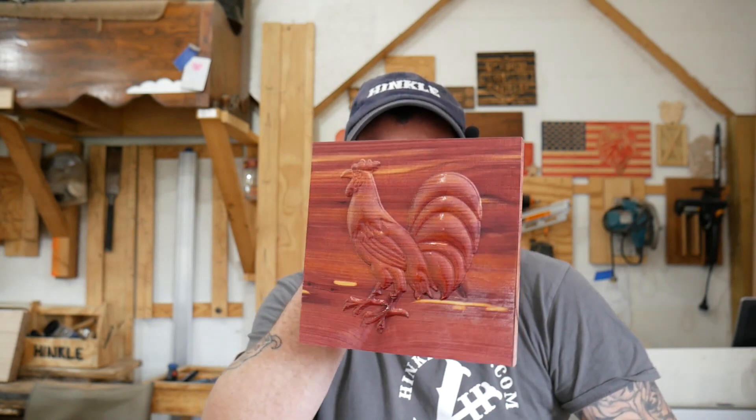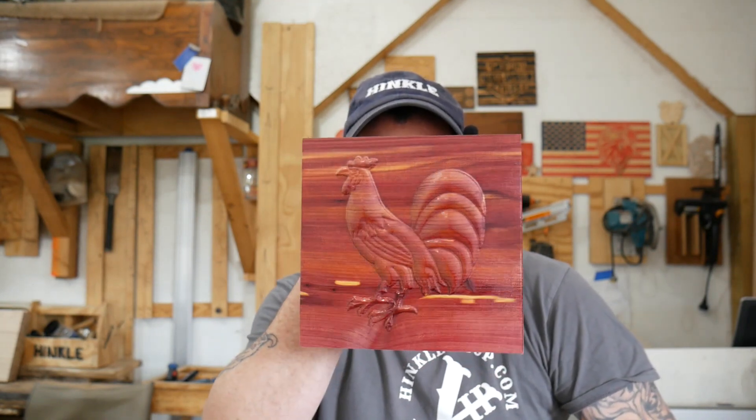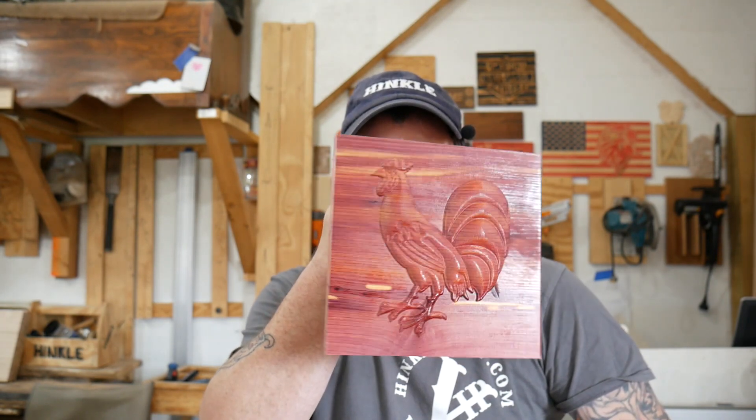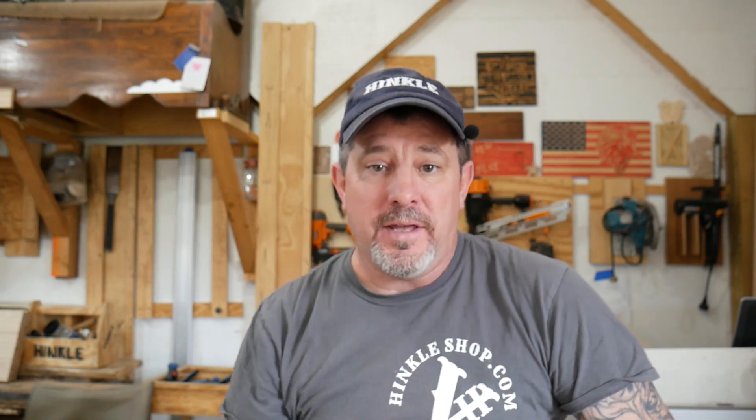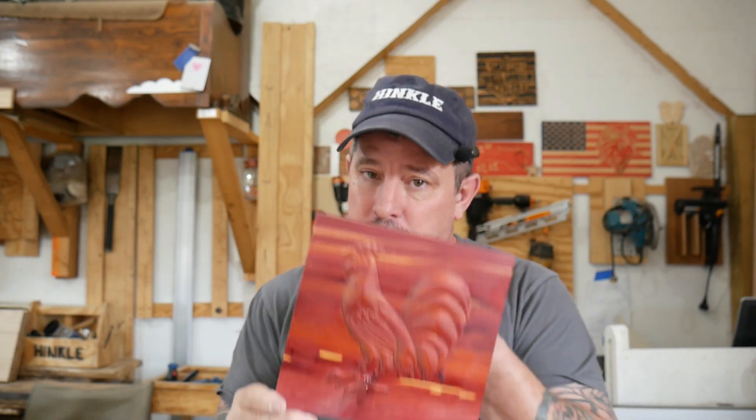All right y'all, I hope you don't think I'm being cocky here - get it, cocky, rooster? But that's pretty dang nice. So that's how you do a relief carving. Not too difficult. Start slow with basic projects, work up to the more complicated ones. I hope you enjoyed the video, I hope you learned something from it. Please give us a like and a share, subscribe if you haven't done so already, and as always I'll catch you on the next one.